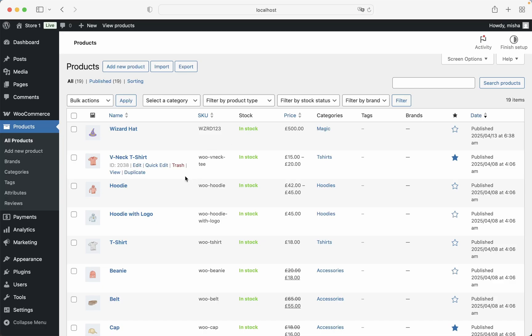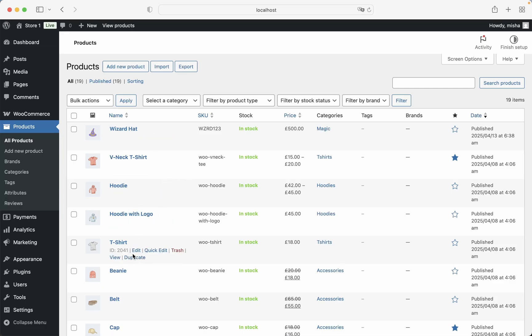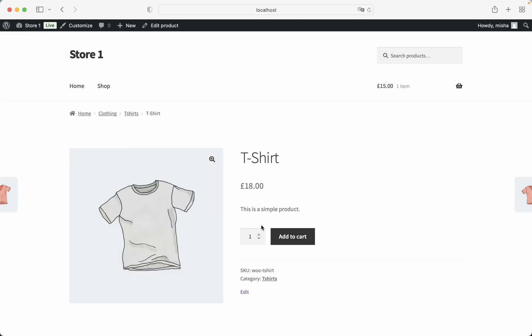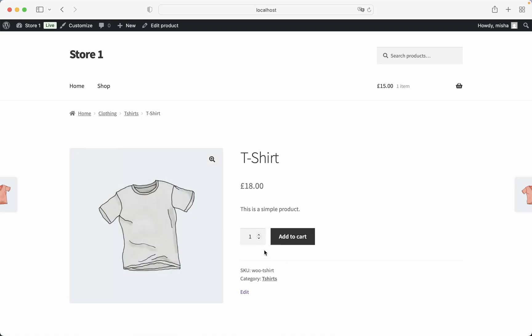For example, let's say that we have this WooCommerce store and we would like to add sizes to this T-Shirt product. If you just go here, we can see that it is just a simple product and we cannot select size over here. Let's change that.